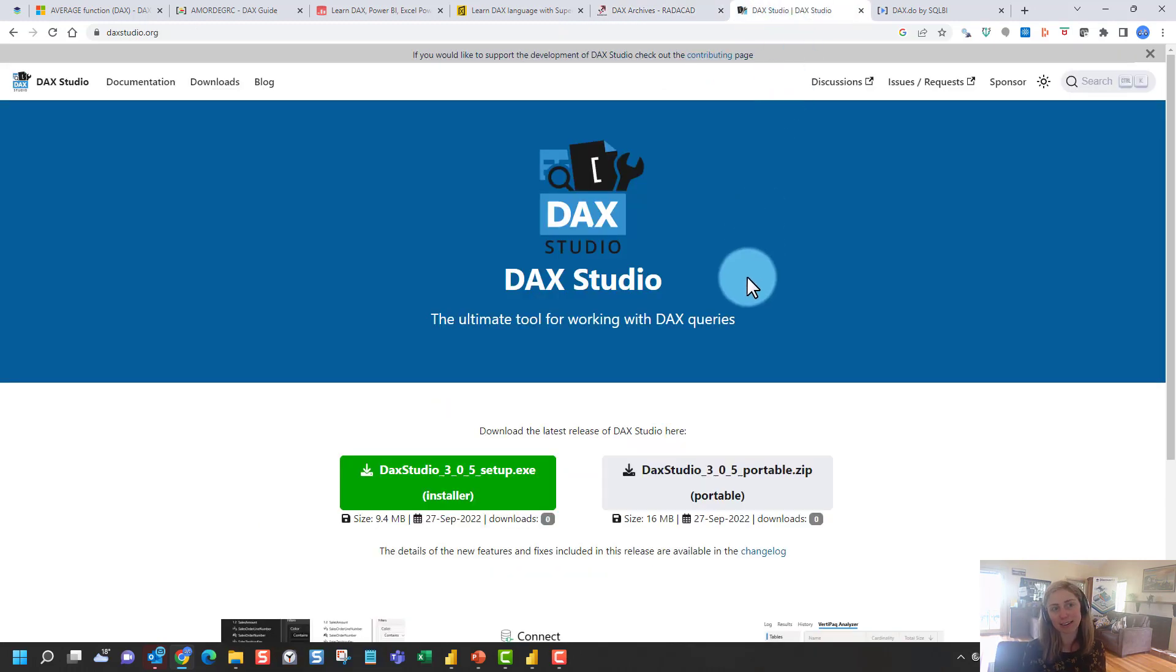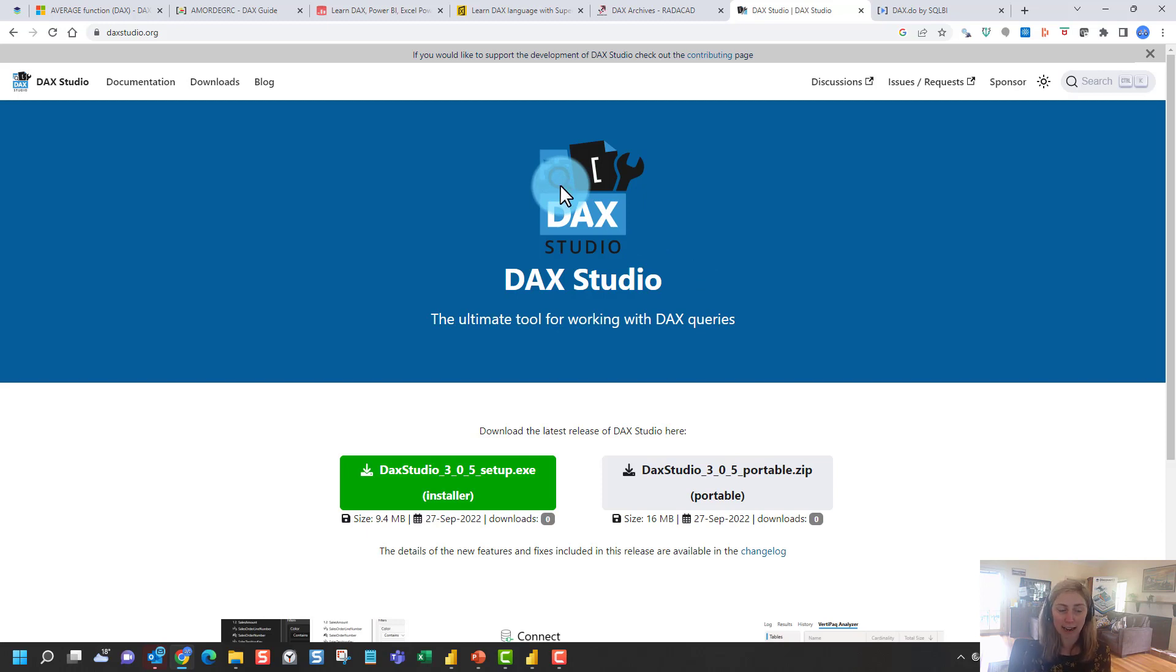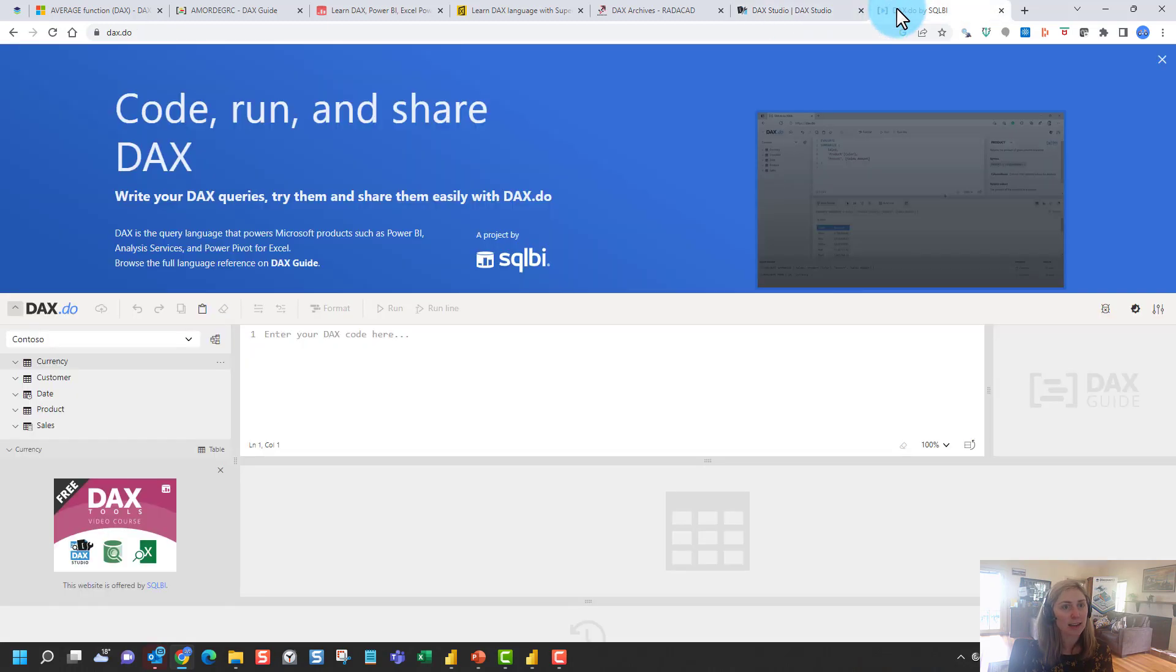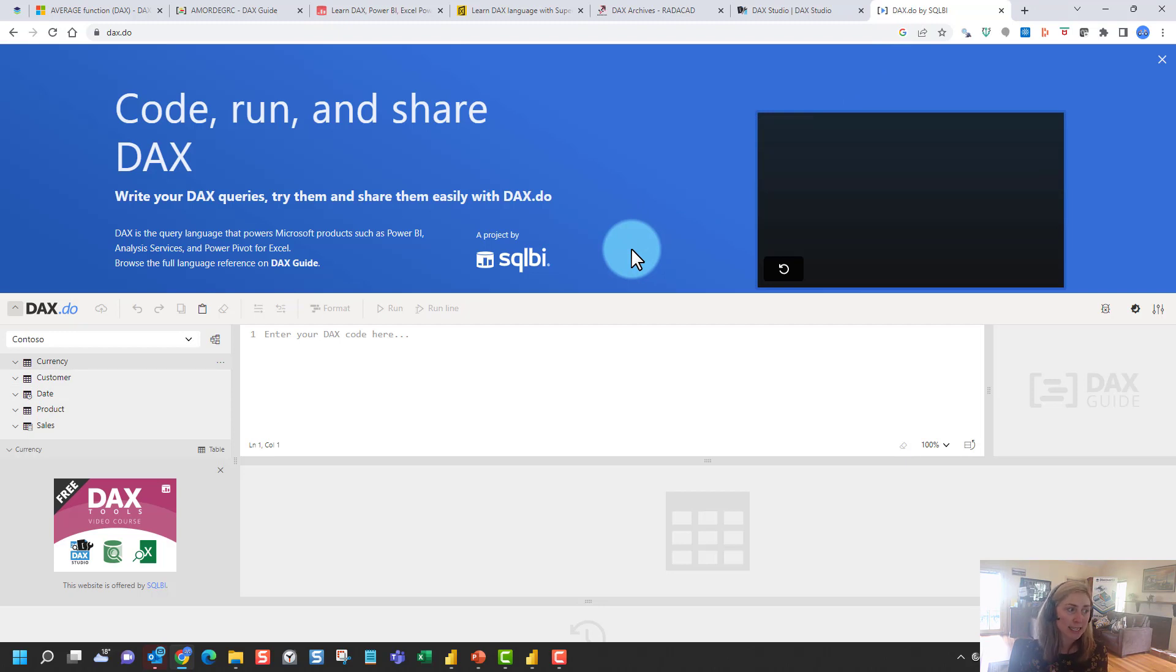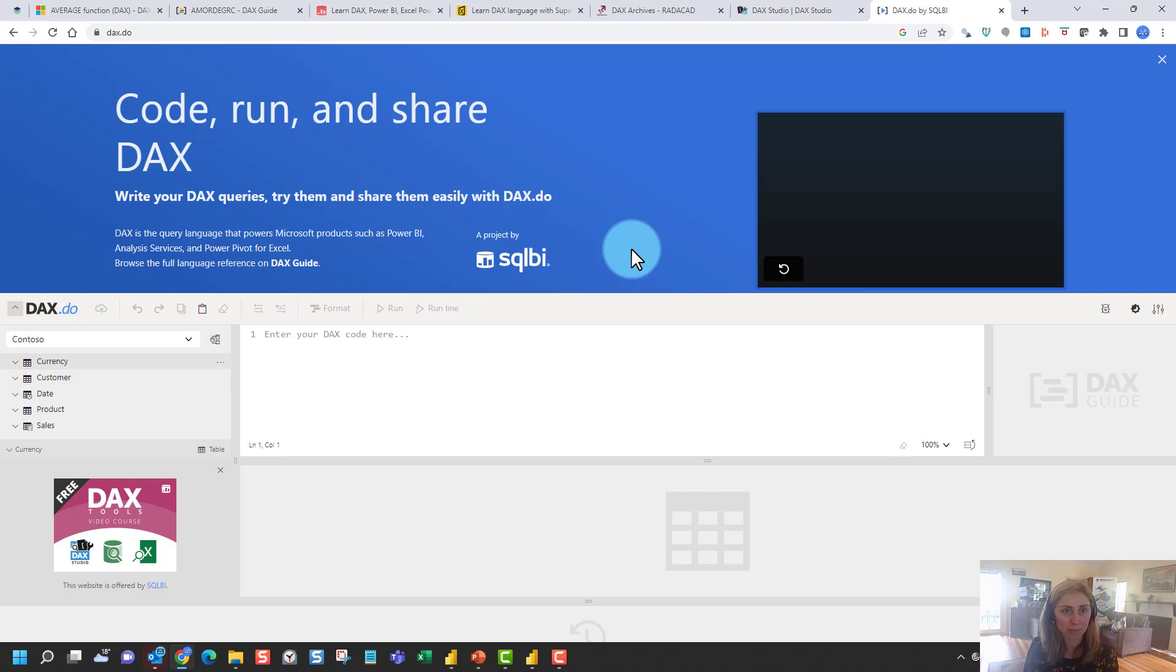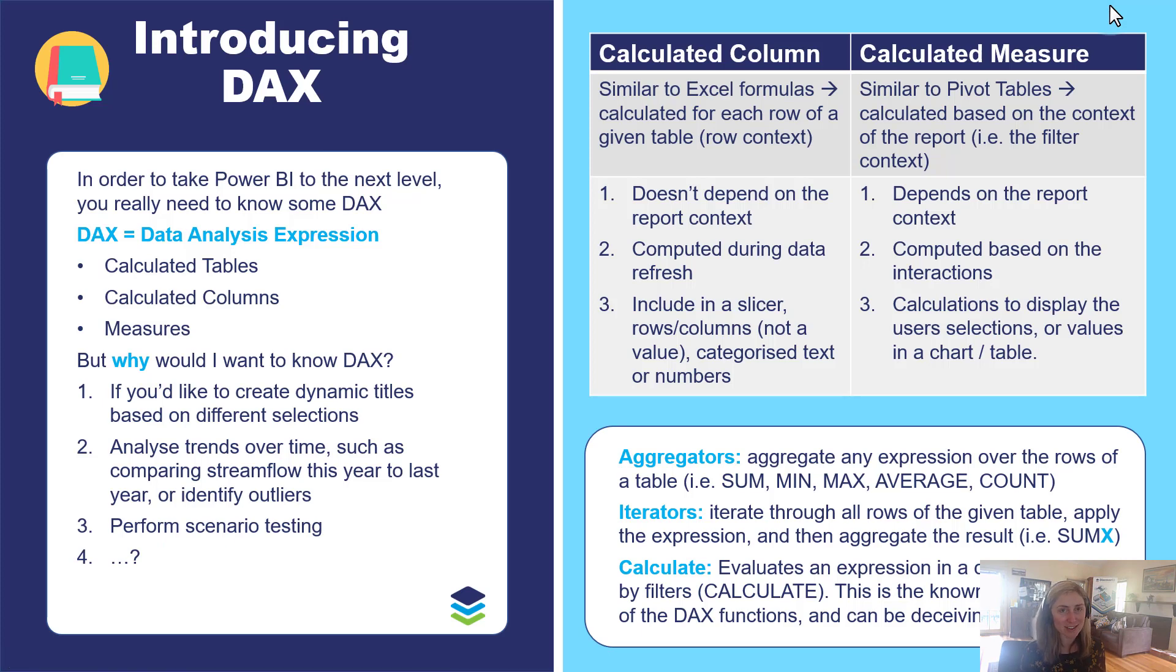If you're looking to get a little bit more advanced with DAX, then it'd definitely be worth investing the time into learning DAX Studio. This is a tool for working with your DAX queries, and also exploring DAX.do by SQLBI. This is another third-party tool by SQLBI, where you can really write and test lots of DAX queries using the Contoso data model.